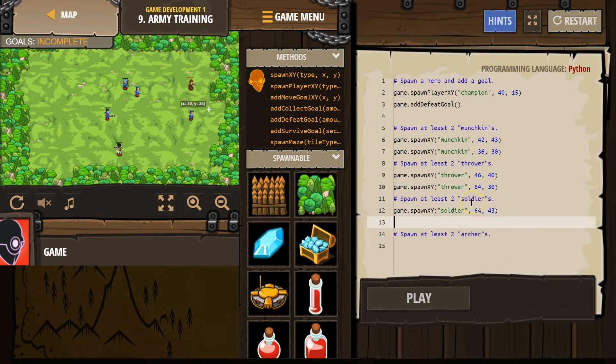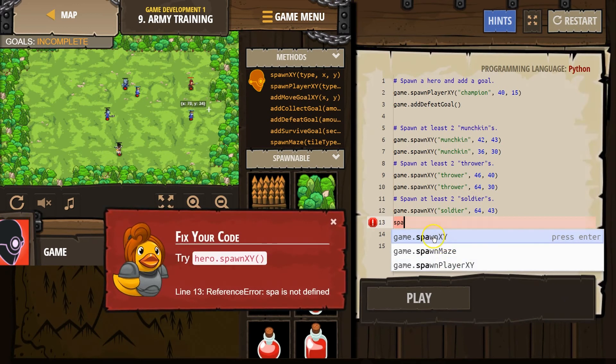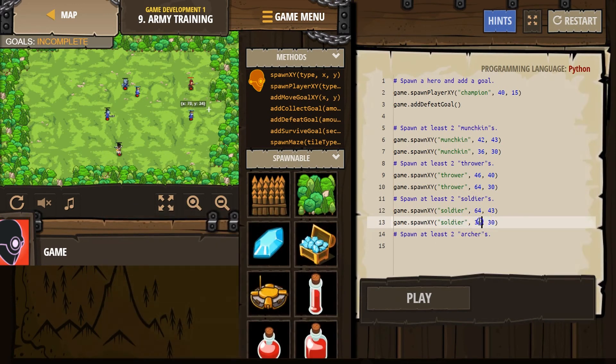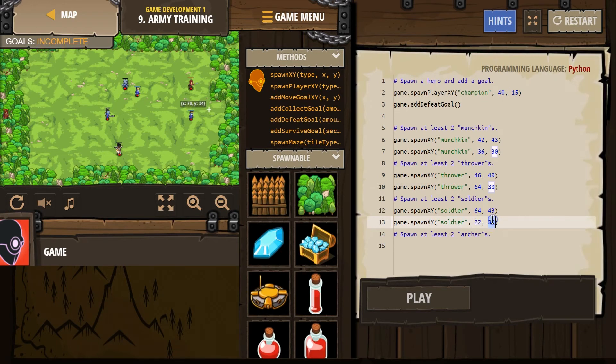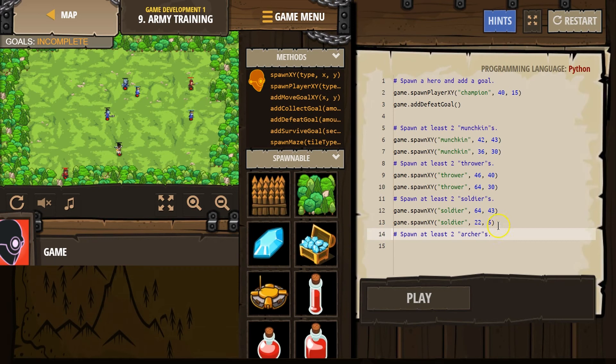One more soldier. Spawn soldier. Make sure you're leaving the quotes. Make sure you're spelling all this right. 22, and five. Can we do that? Oh, way down here. Ha. Let's be a bit nicer. 15.